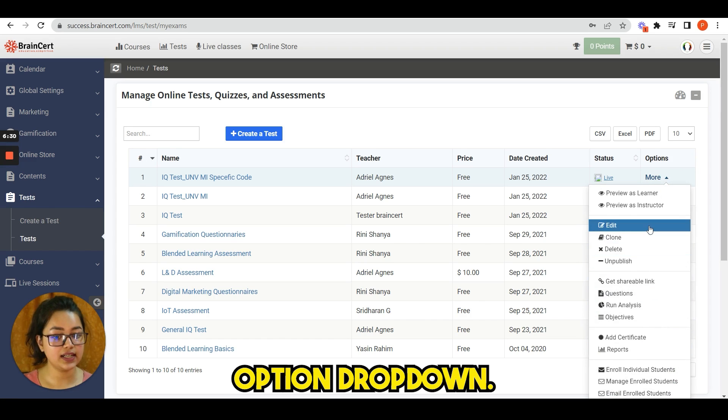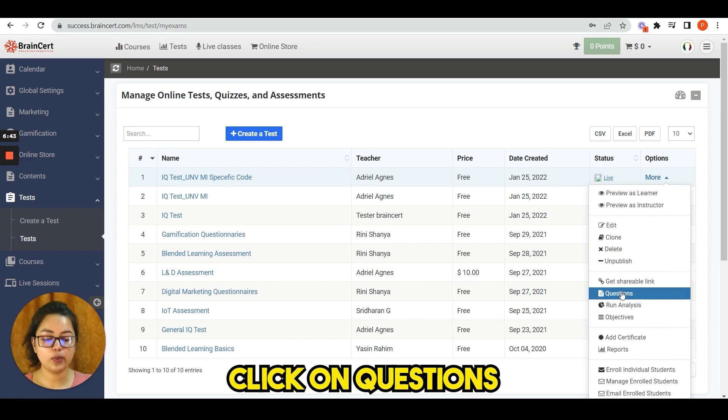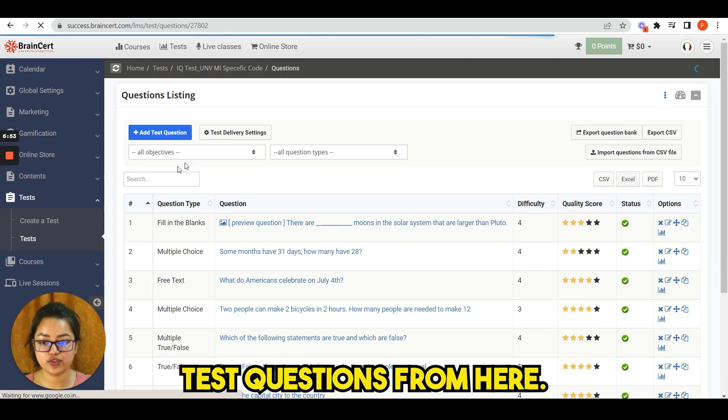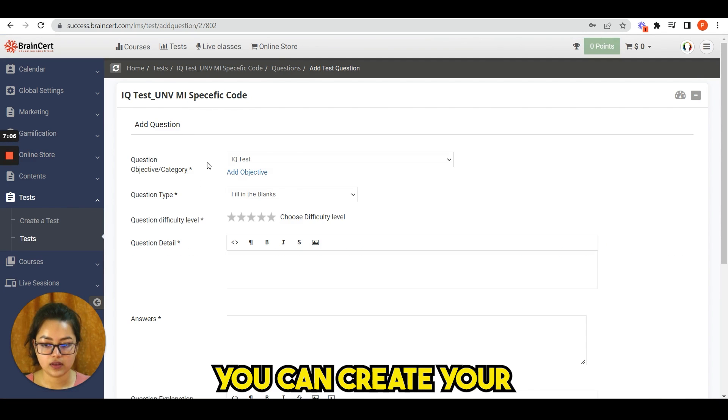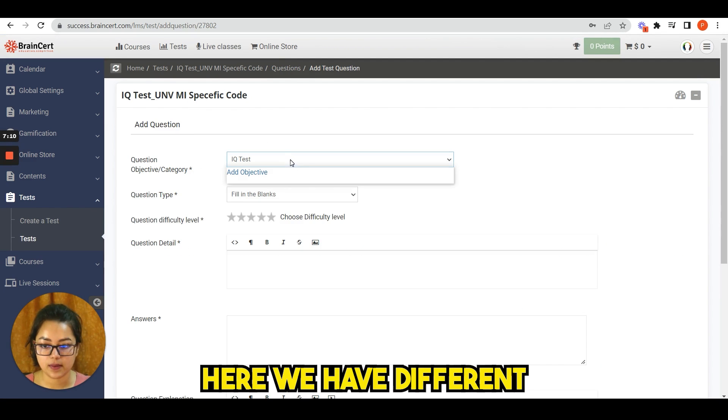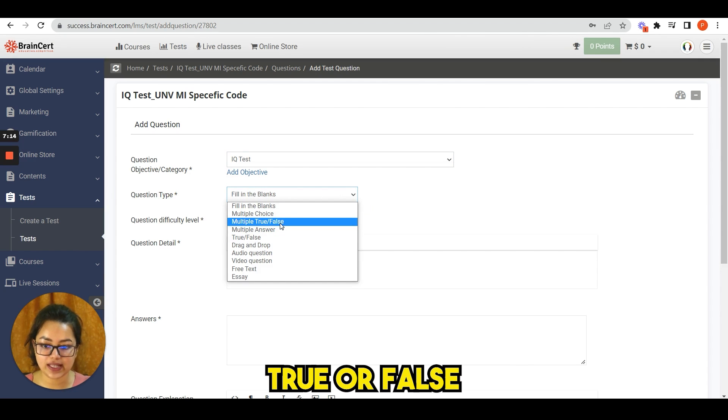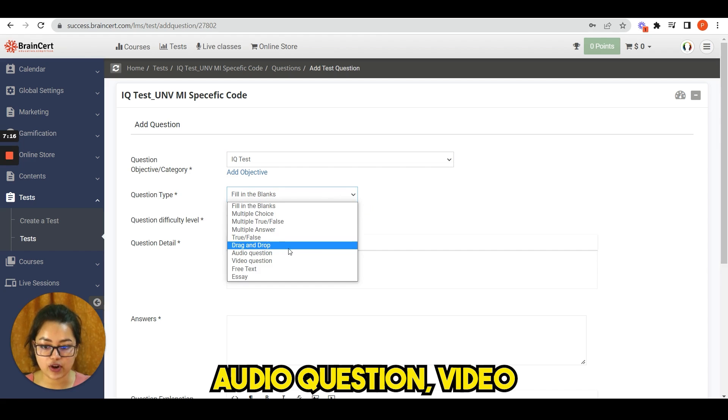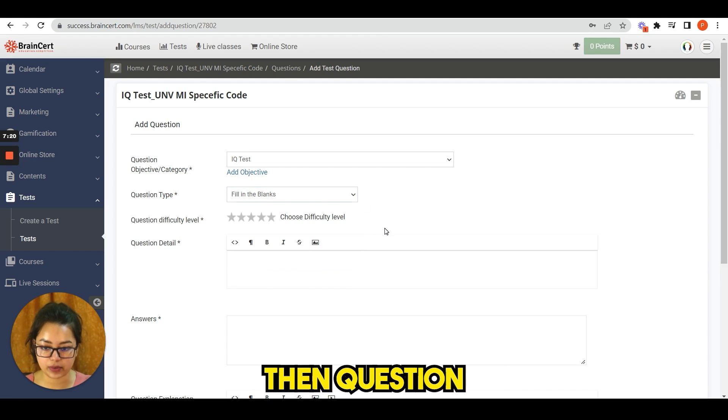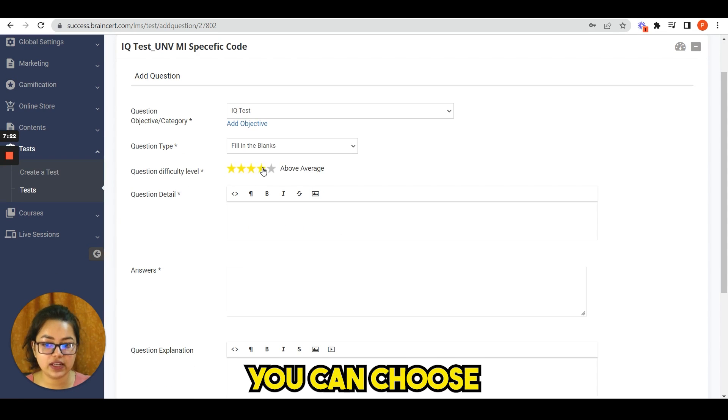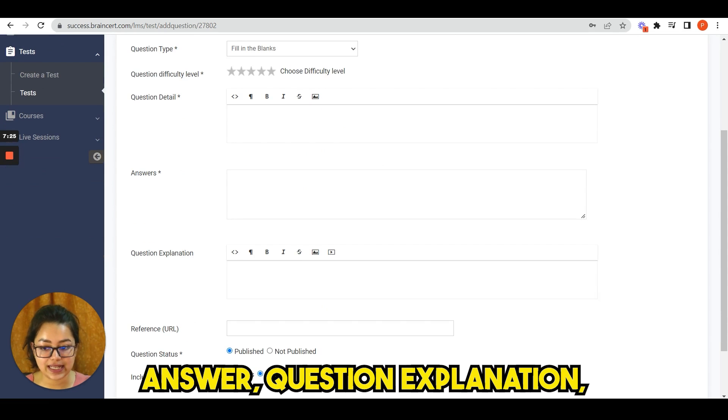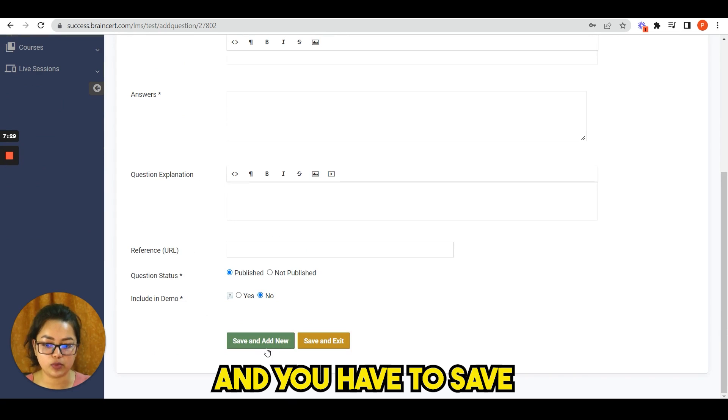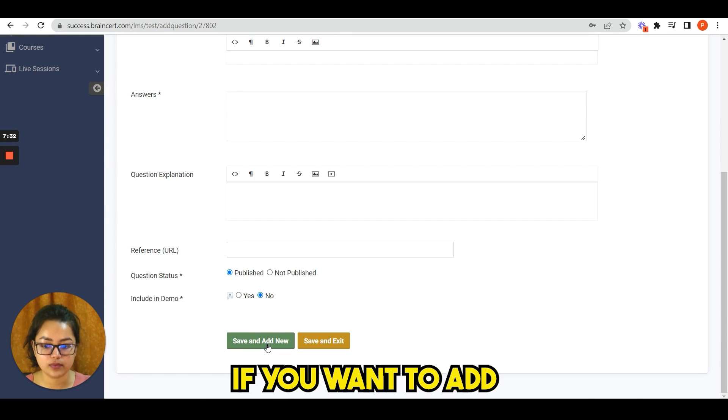For adding a question, click on questions and you can add test questions from here. If you click on here, you can create your own test questions. Here we have different options like multiple choice, true or false, drag and drop, audio question, video question, free text, essay, etc. Then question level difficulty you can choose, question details, answer, question explanation, question status, include a demo, and you have to save and add new if you want to add another question or you can select save and exit.